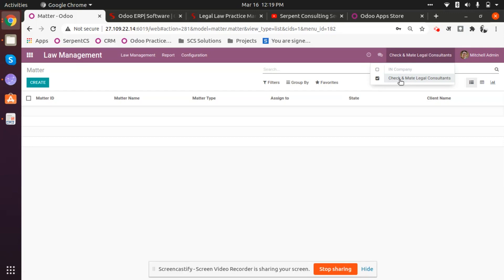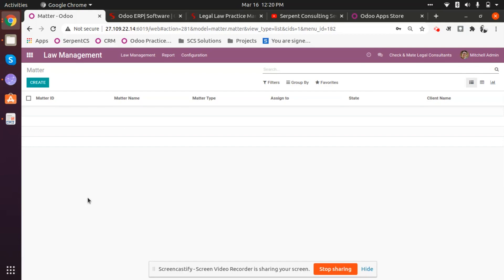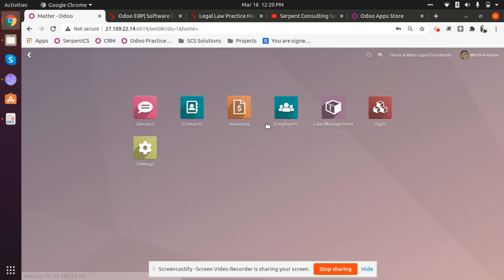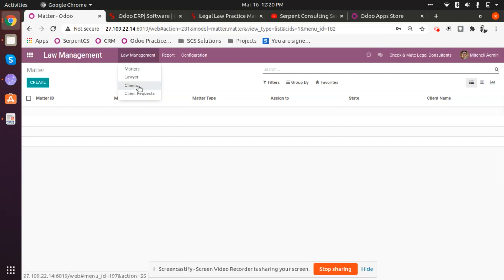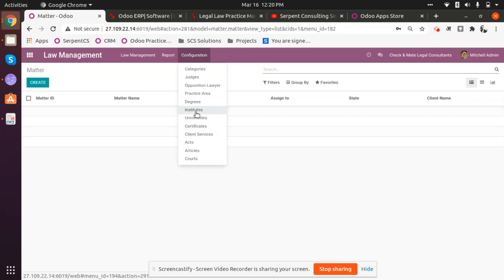Let's assume we are working with a law firm called Check and Met Legal Consultants, which has a group of lawyers and other employees using this solution. We'll look in depth at how they are utilizing this technology. The first screen when you enter the law management application is, by default, for creating a matter — in the law fraternity, everything starts by creating a matter. There is a simple Create button from where the whole story gets started.